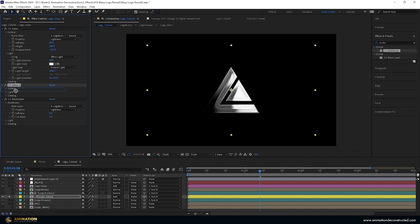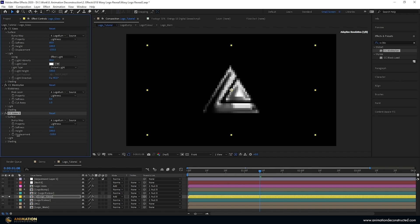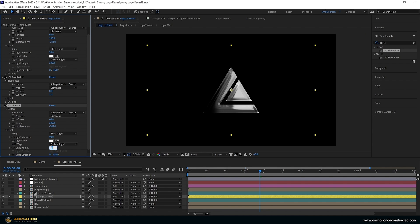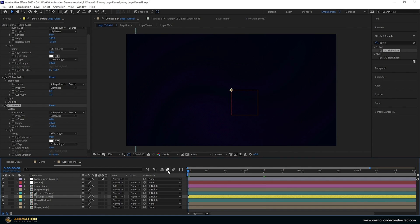I want to really impact this gloss area, so I'm going to add one more CC Glass — duplicate that and drop it to the bottom. Adjust the Softness to about 40, drag the Displacement back a bit more, and set Light Height to about 45 for more variance. Un-solo this and do a RAM preview to see how it looks.